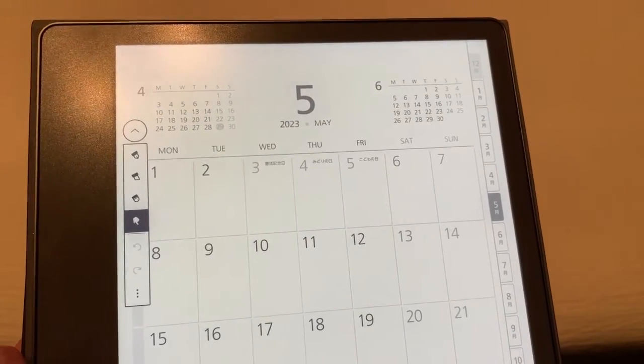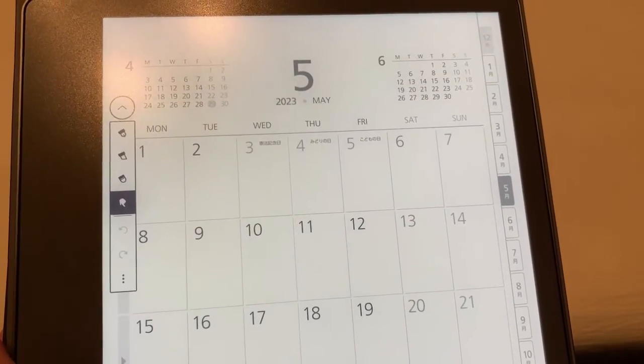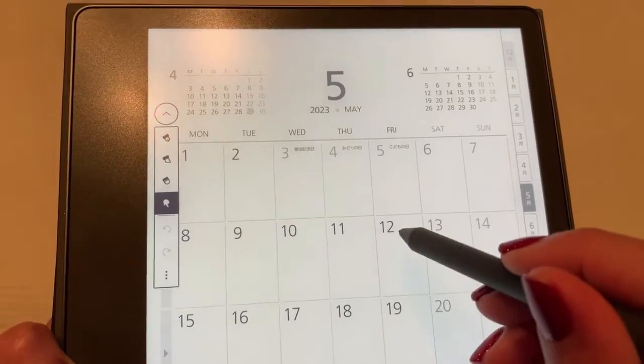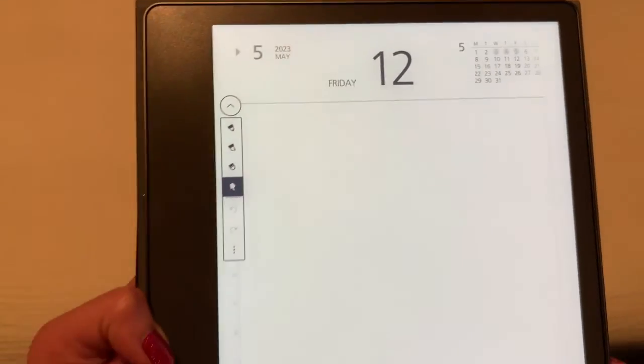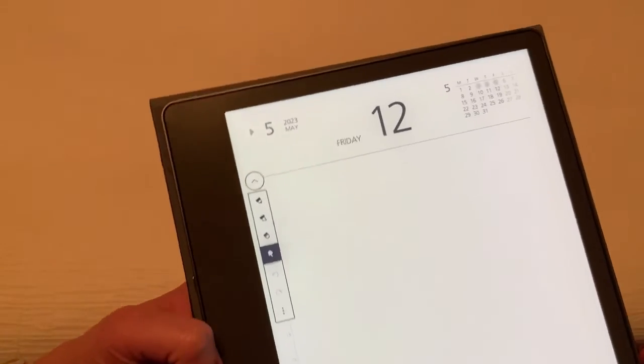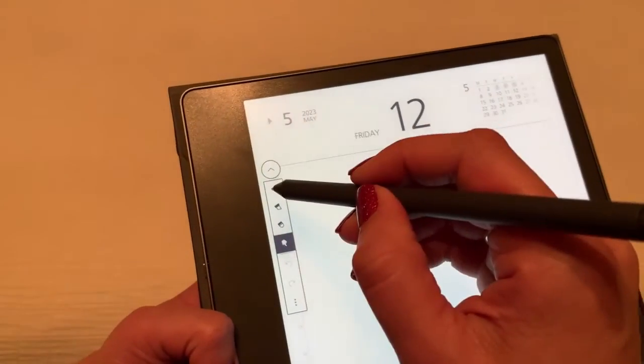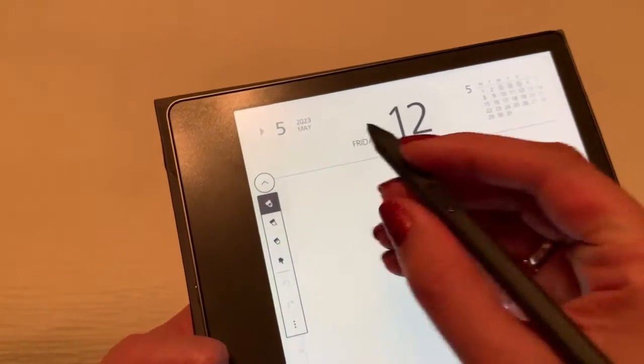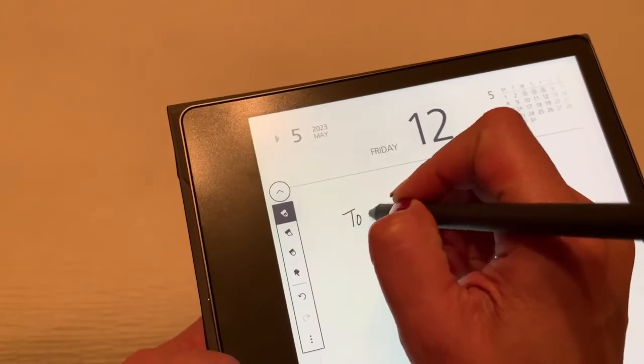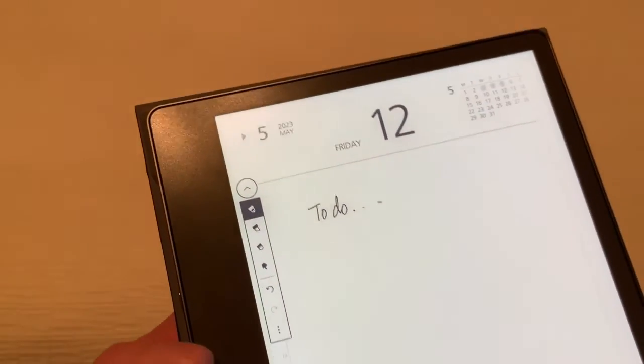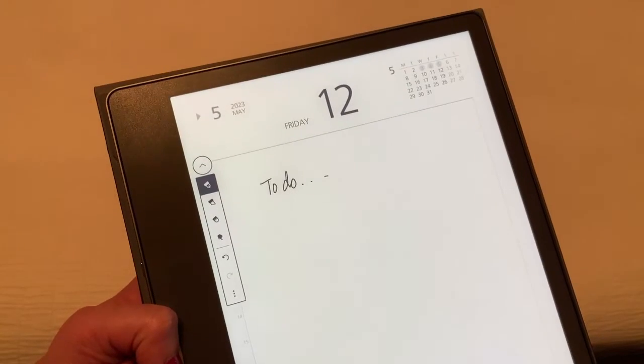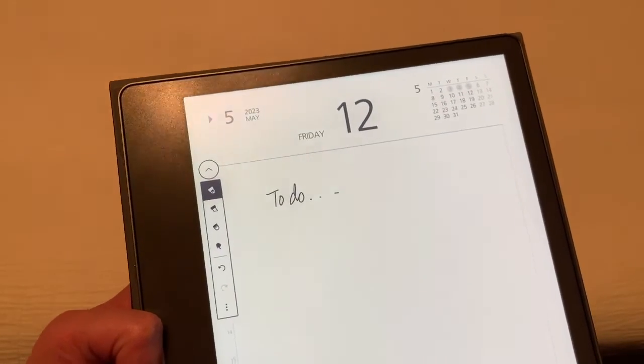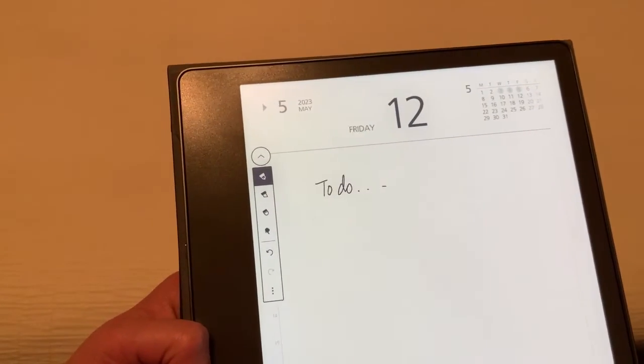Now if I want to drill down into a specific day, let's say May 12th, I'm going to tap on May 12 and you can see it takes me into that specific day. So if I need to make any notes, I'll select that pen option and I can make my to-do list and have the option to make notes in a day if I need to.